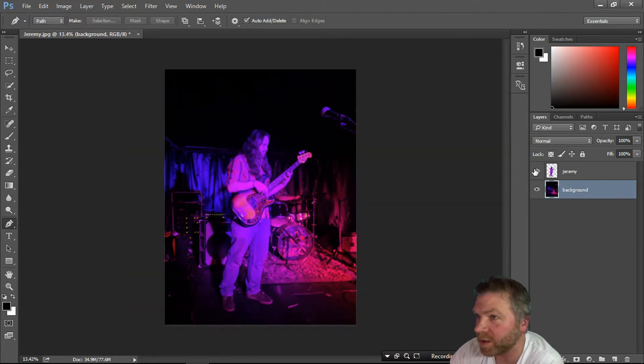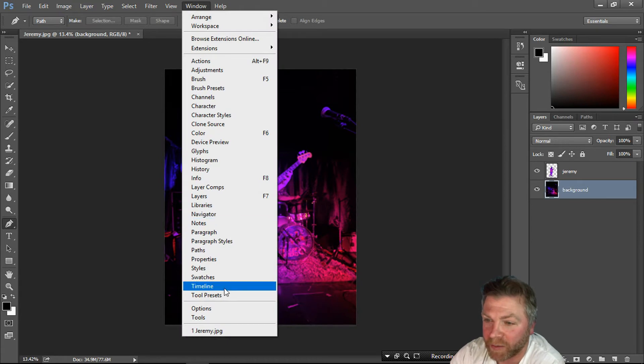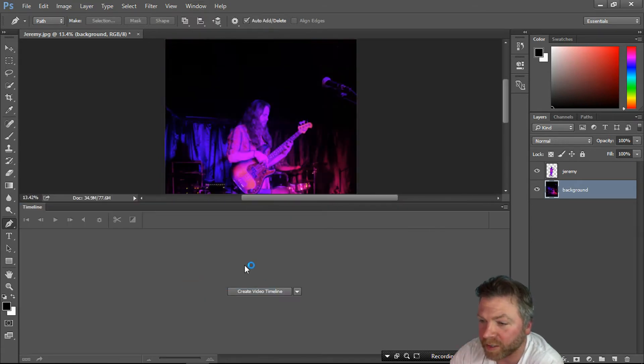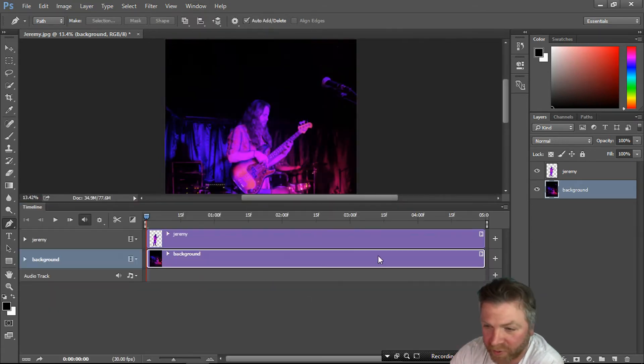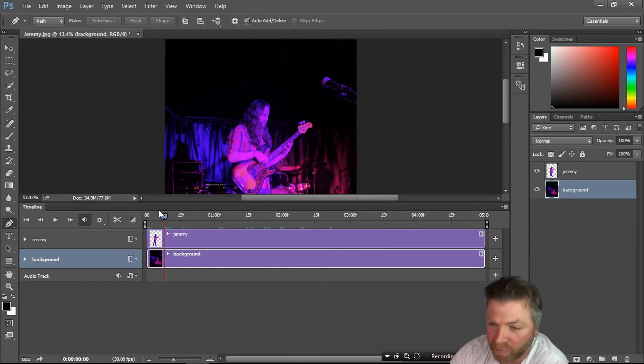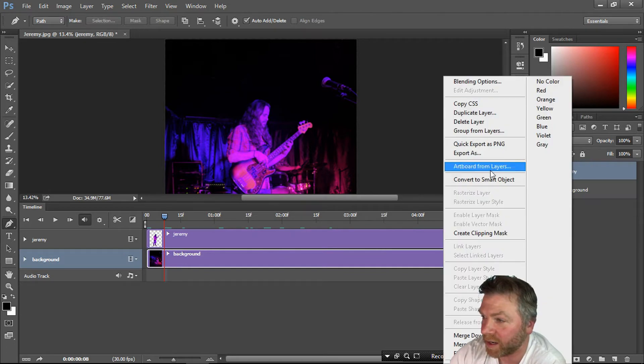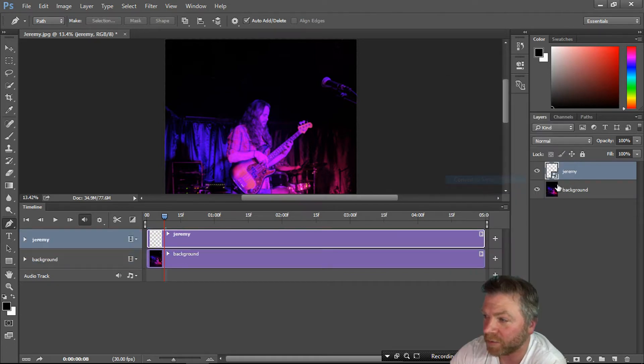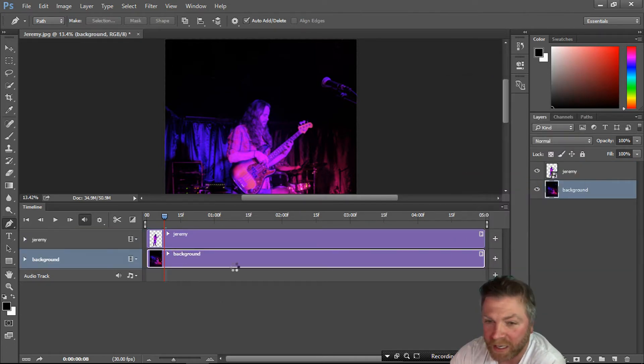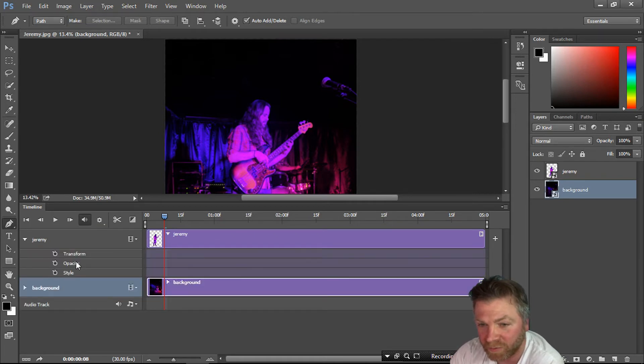We're going to go to Window, go to Timeline, create video timeline. Here's our two videos. Before you can do any sort of transformation or animation, you have to create a smart object. Just right mouse click, convert to smart object. The reason why you have to do that is because now you have these different options which you didn't have before.